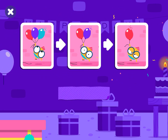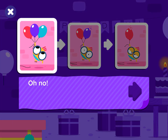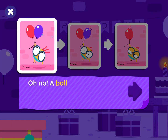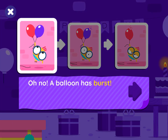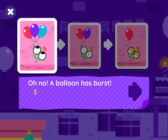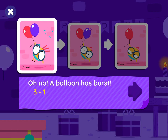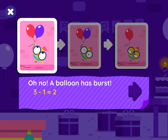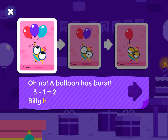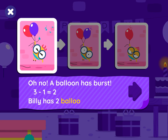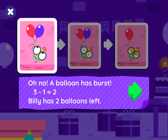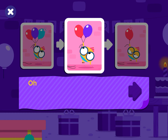Good job! Oh no, a balloon has burst! Three minus one equals two. Billy has two balloons left. Oh no!